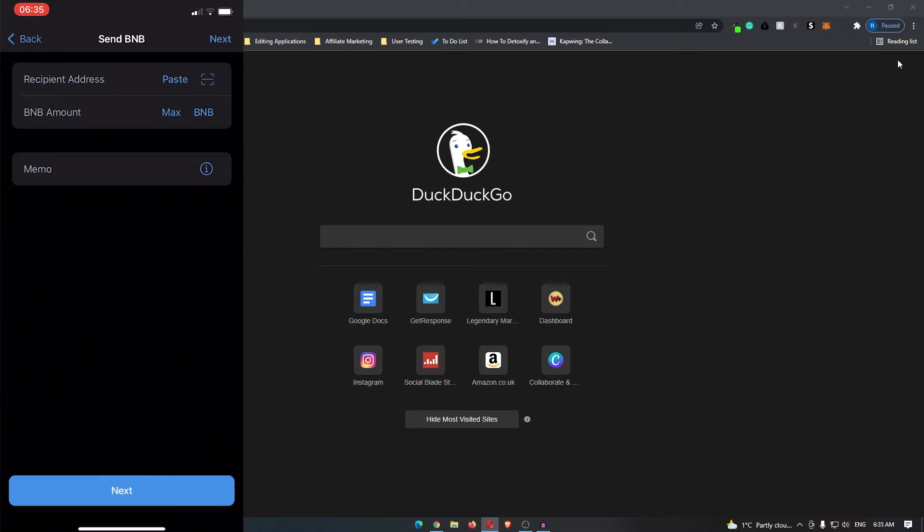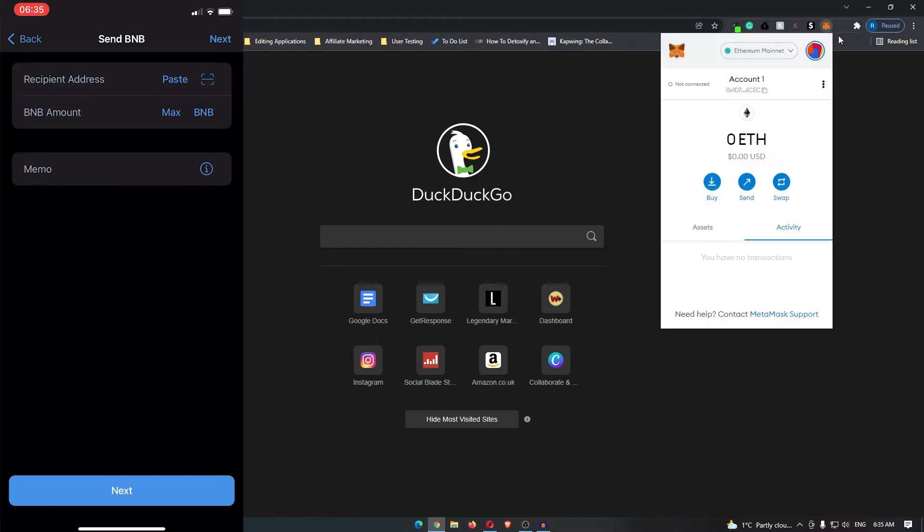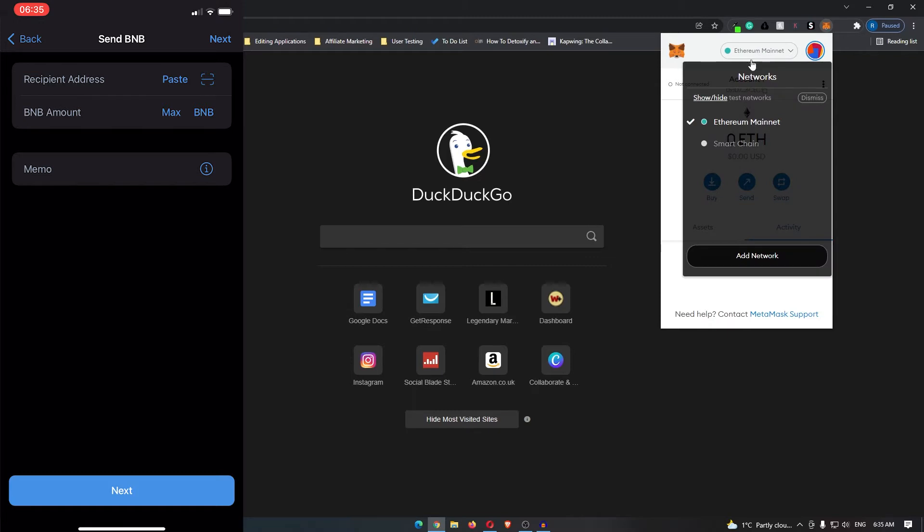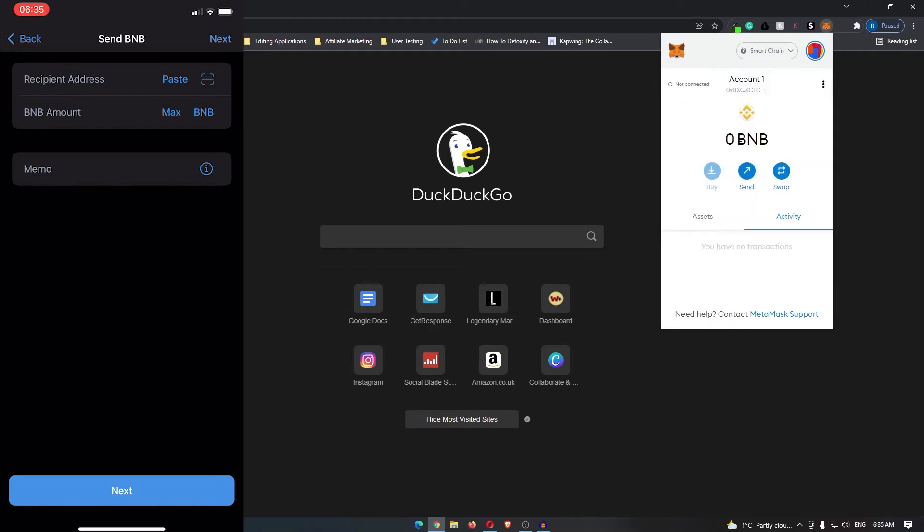It's going to ask for your recipient address and BNB amount, so this is where you can open up Metamask and make sure this is switched to the smart chain network.